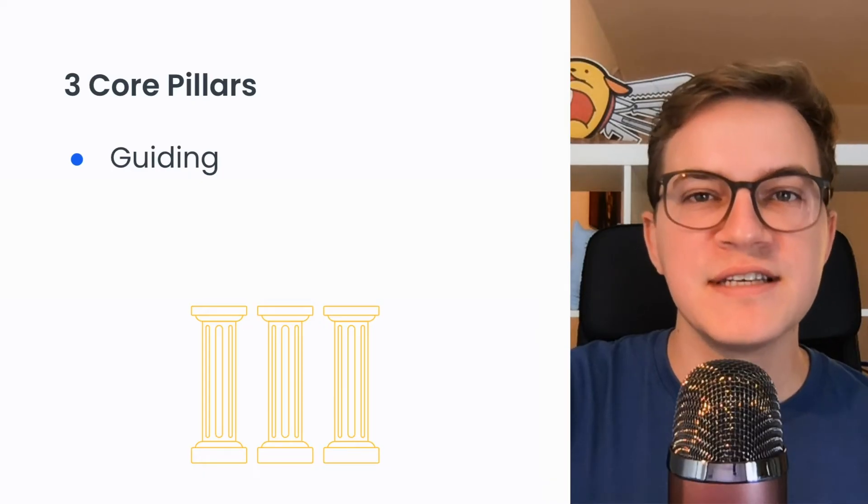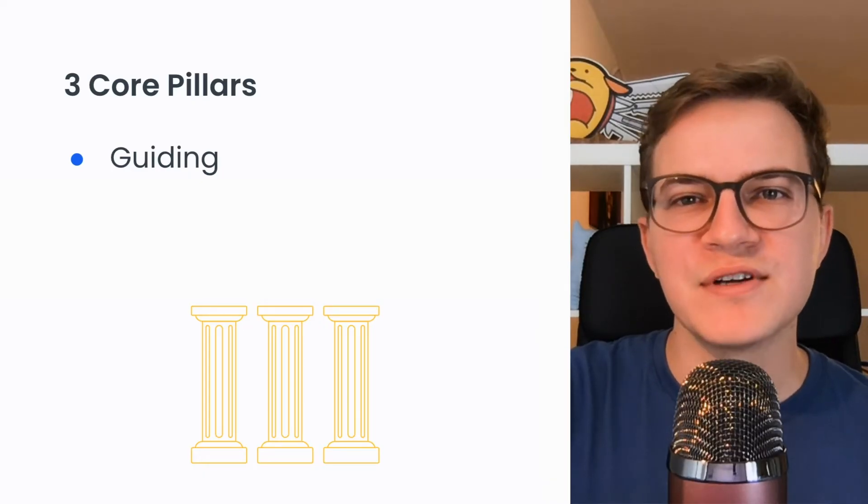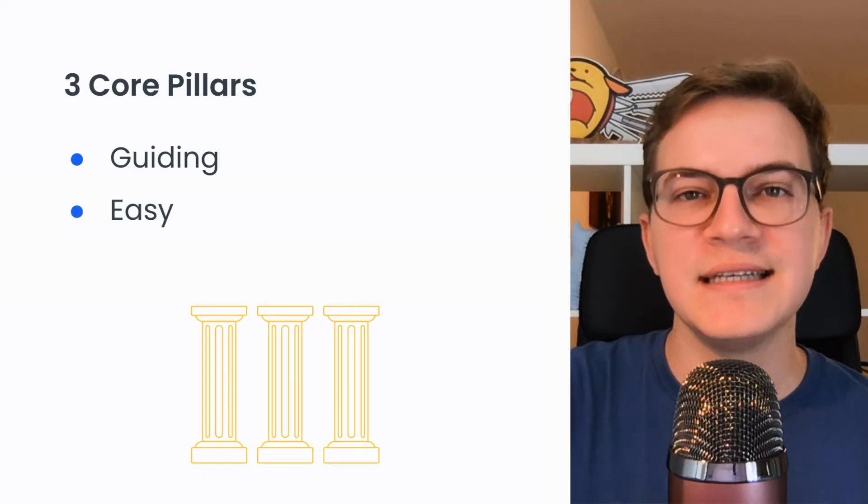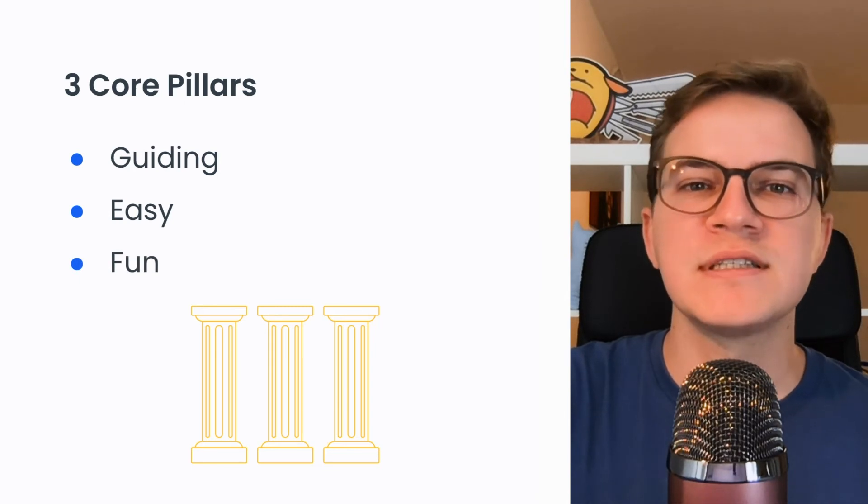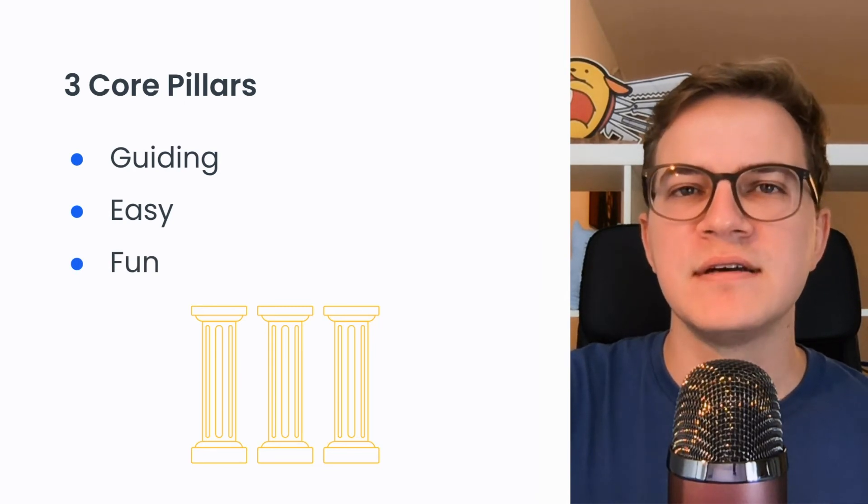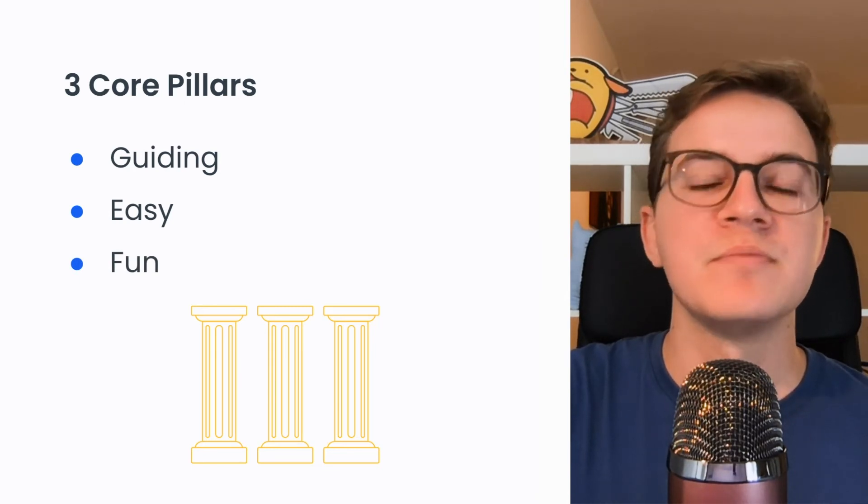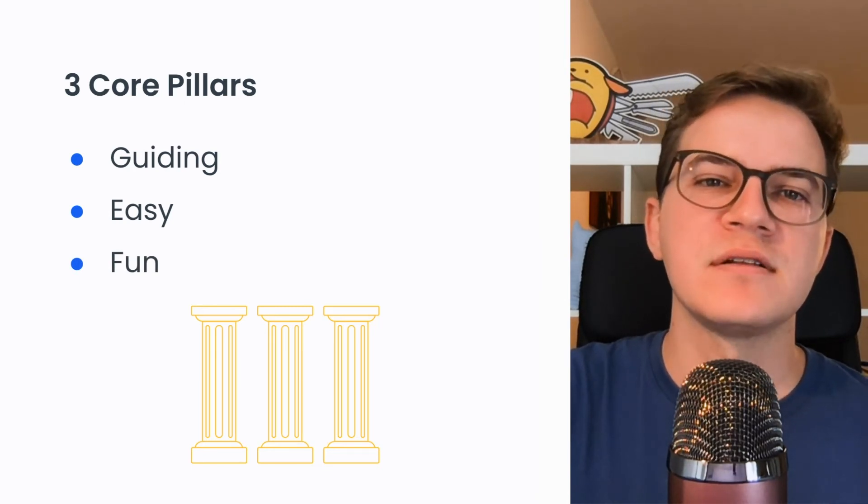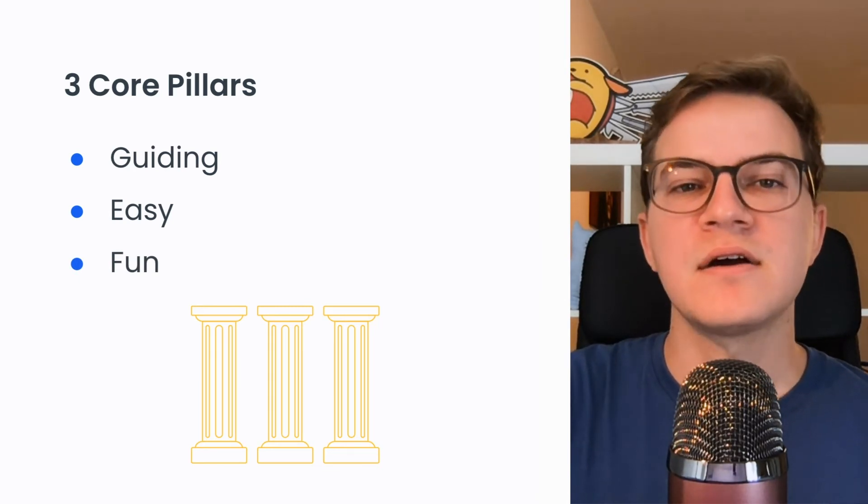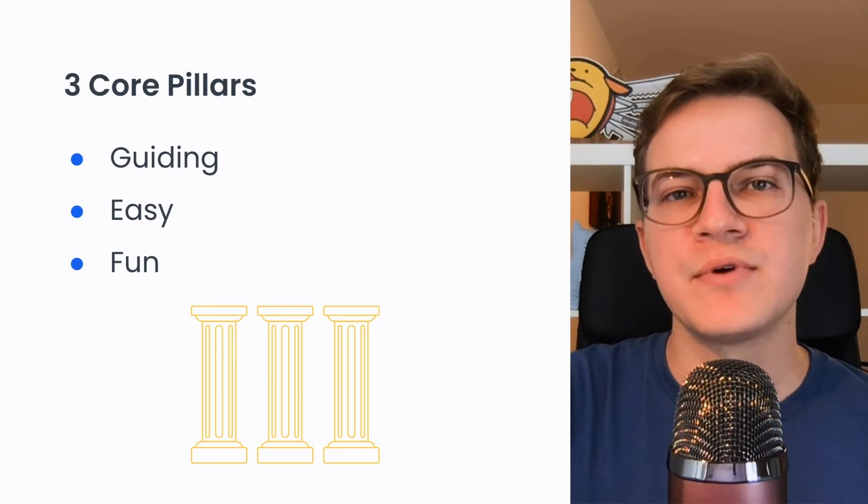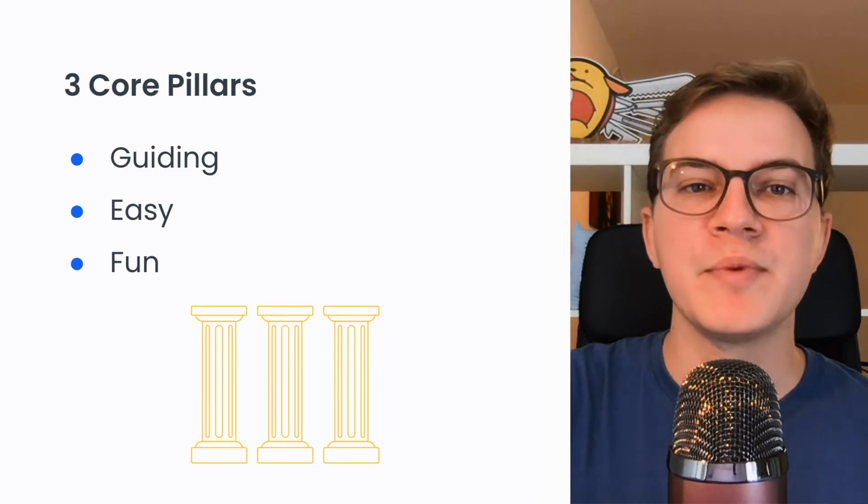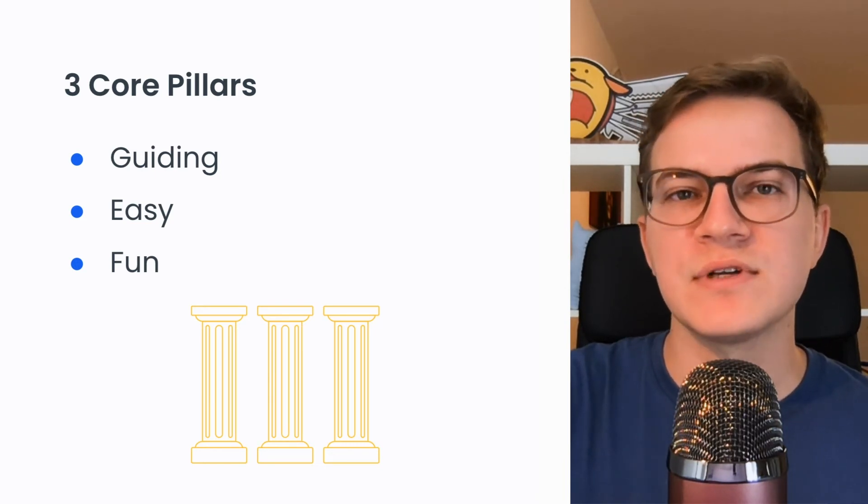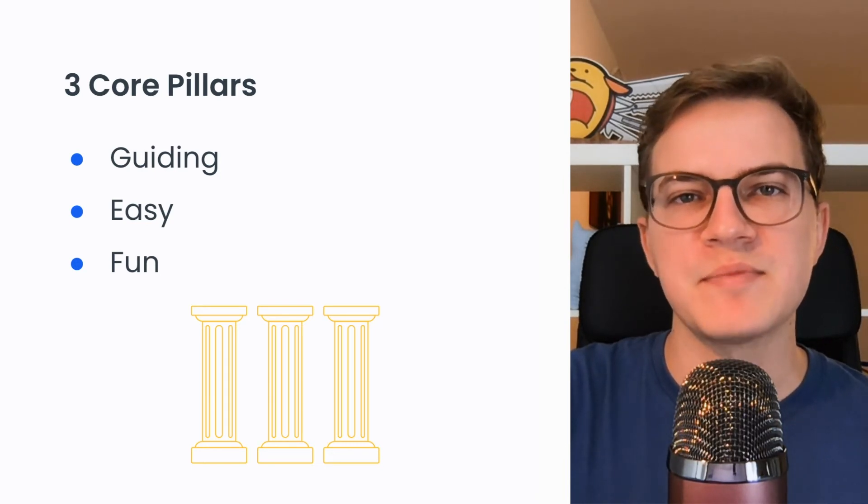As you can see, the web stories editor makes it easy and fun to produce visually stunning stories and guides you towards a beautiful end result. These are actually the three principles we build against to help you become as successful as possible with web stories.